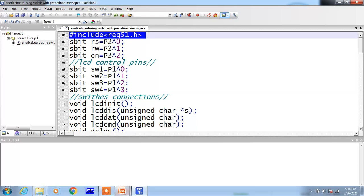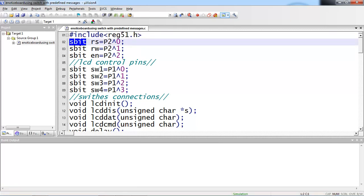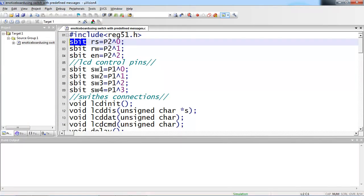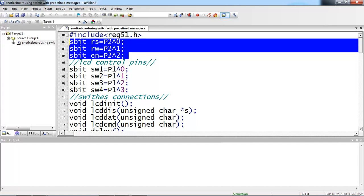These declarations I am doing with the help of the sbit standard data type, which allows declaring one single bit from I/O pins. You can declare with any SFR register using sbit — which is a single bit from an SFR register — but the SFR register should be bit addressable. The three hardware connections I did from hardware, these three I am declaring here.